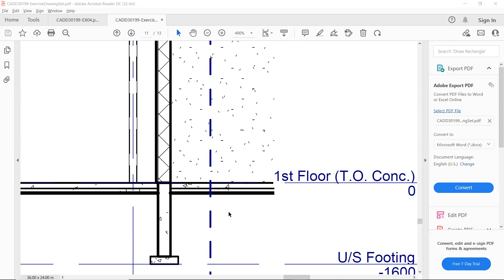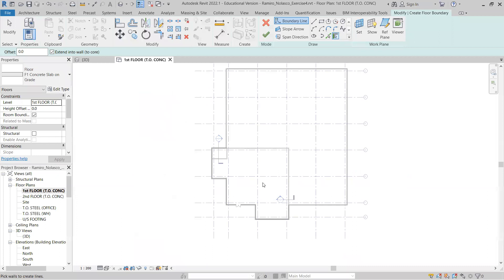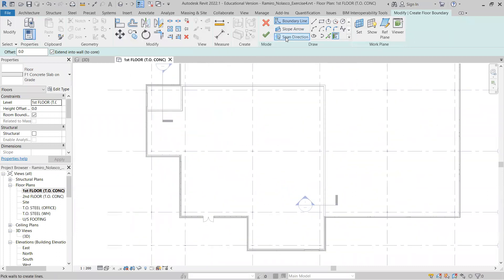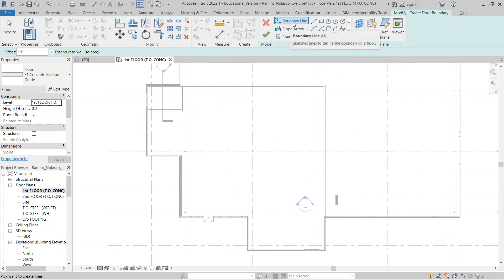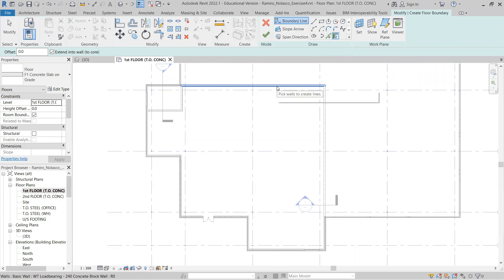This is slab on grade. Having said that, let's go to our Revit file — we're still in the floor command. Now we're going to place the boundary line. You can go and check 'pick walls' and simply pick the walls, but in this case we want to be very explicit.